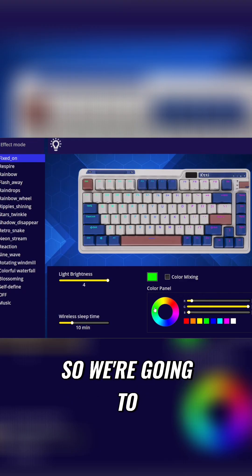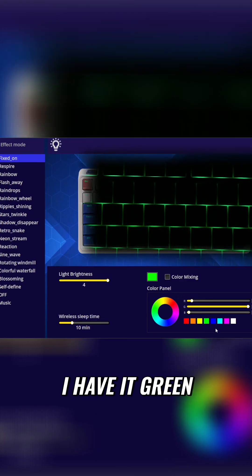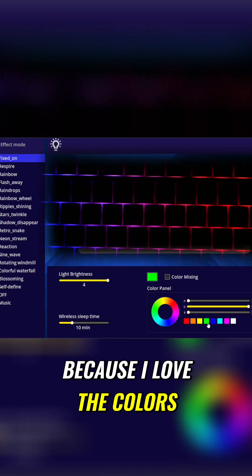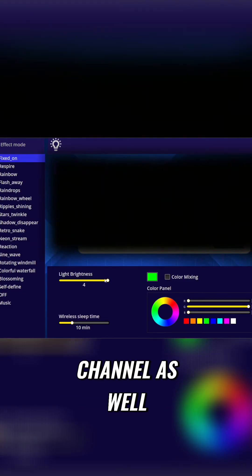So we're going to go into the fixed lighting first. Of course, I have it green because I love the colors. And of course, it goes with the channel as well.